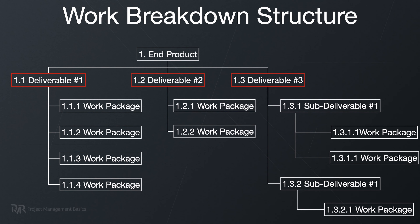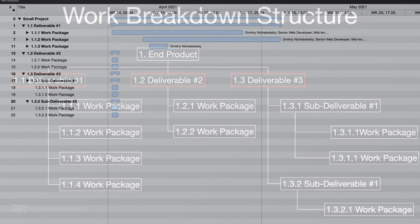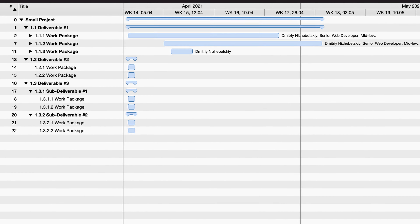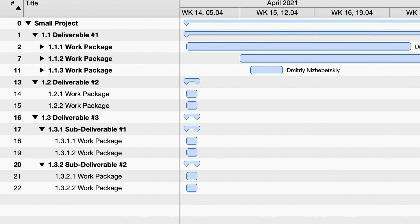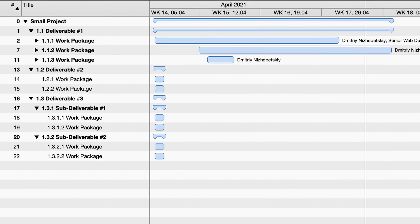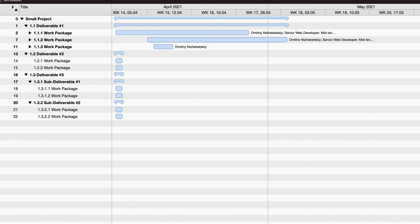A Gantt chart is a visualization of your tasks, durations, and estimates. So before you can draw a Gantt chart, you need to do all the prior work. Ideally, you start with the work breakdown structure — take your deliverables, work packages, and activities and transfer them into the Gantt chart. Most project management software does this in a seamless way.